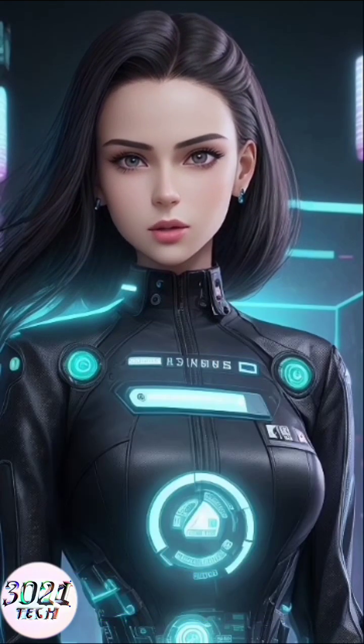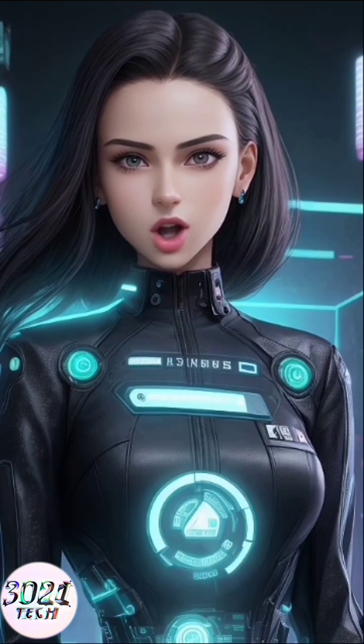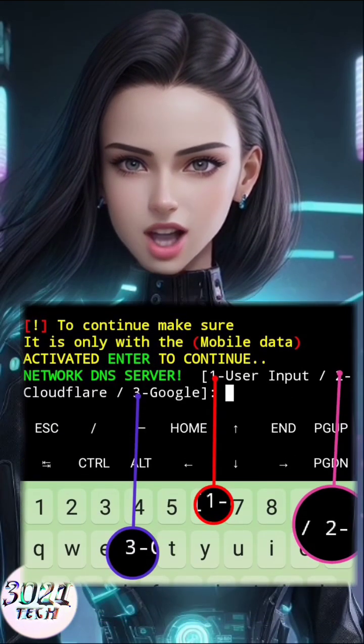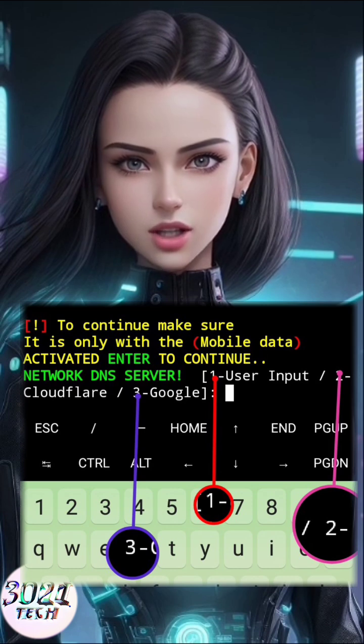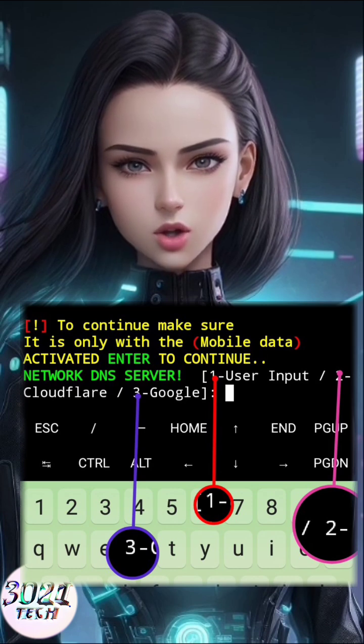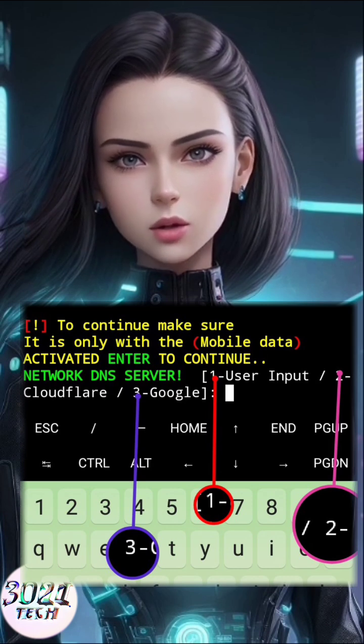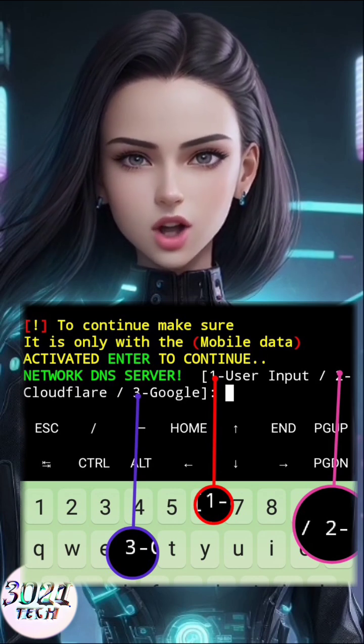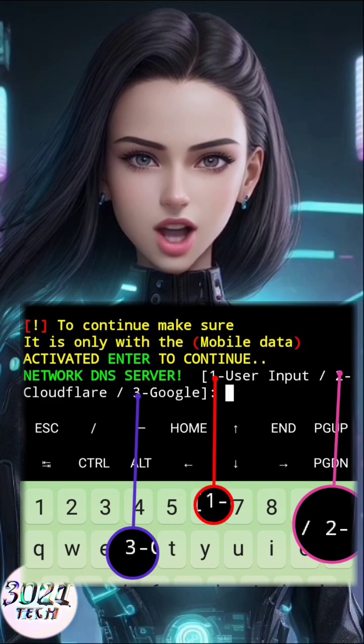Step 4. After installing the script, tap Enter again and select your DNS server preference: 1 for Custom, 2 for Cloudflare, 3 for Google DNS.